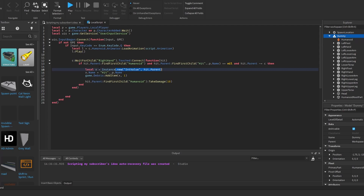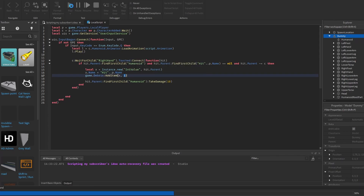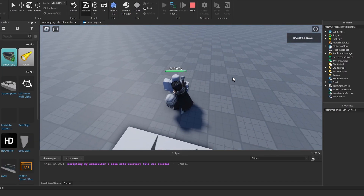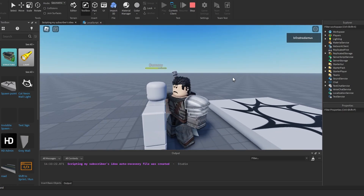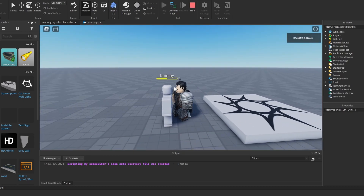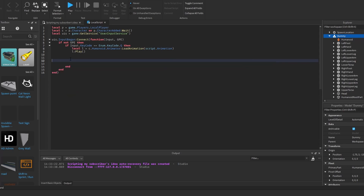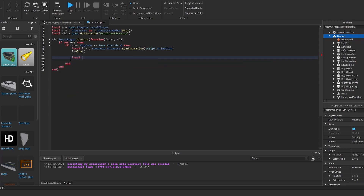We create an IntValue inside the character model, name it using 'hit' plus the player's name to identify it, then destroy it after one second. That one second becomes the cooldown between each damage-dealing instance. So you can only deal damage once per second. That's basically how the Touched event hitbox works — you check if a part like the right hand has touched something, and if so, deal damage.